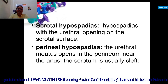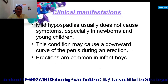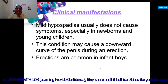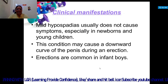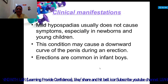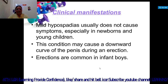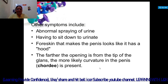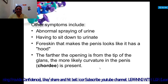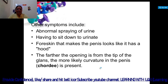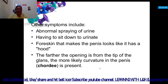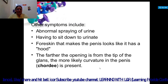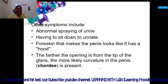Scrotal hypospadias has the urethral opening on the scrotal surface. Perineal hypospadias means the urethral meatus opens in the perineum near the anus, and the scrotum is usually cleft. Clinical manifestations: mild hypospadias usually does not cause symptoms, especially in newborns. It may cause a downward curve of the penis during erection. Other symptoms include abnormal urinary stream, having to sit down to urinate, and foreskin that makes the penis look hooded.